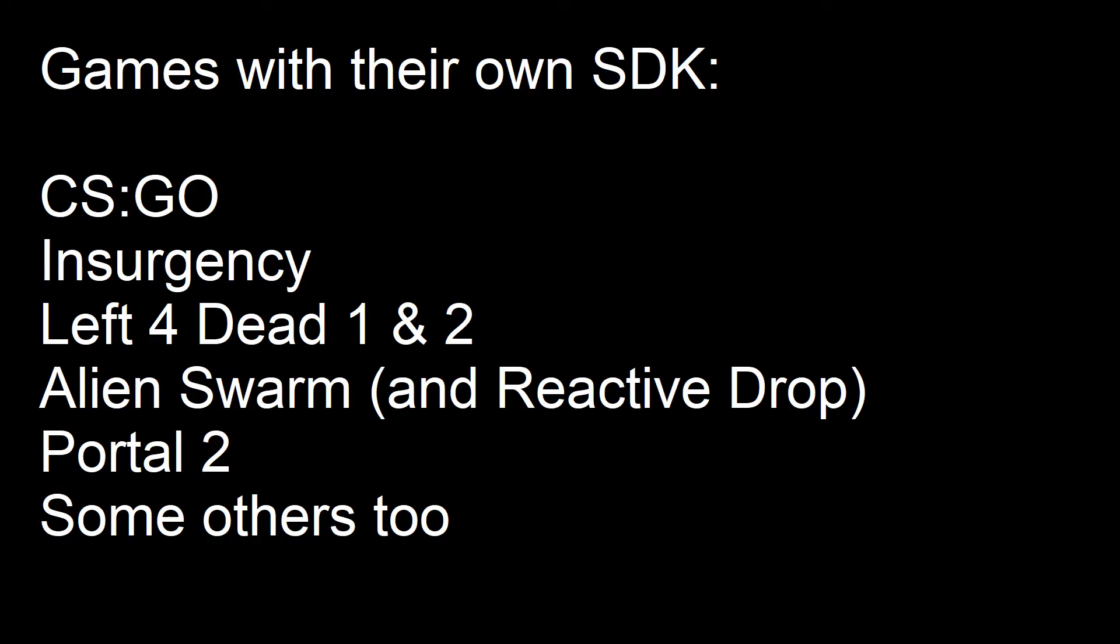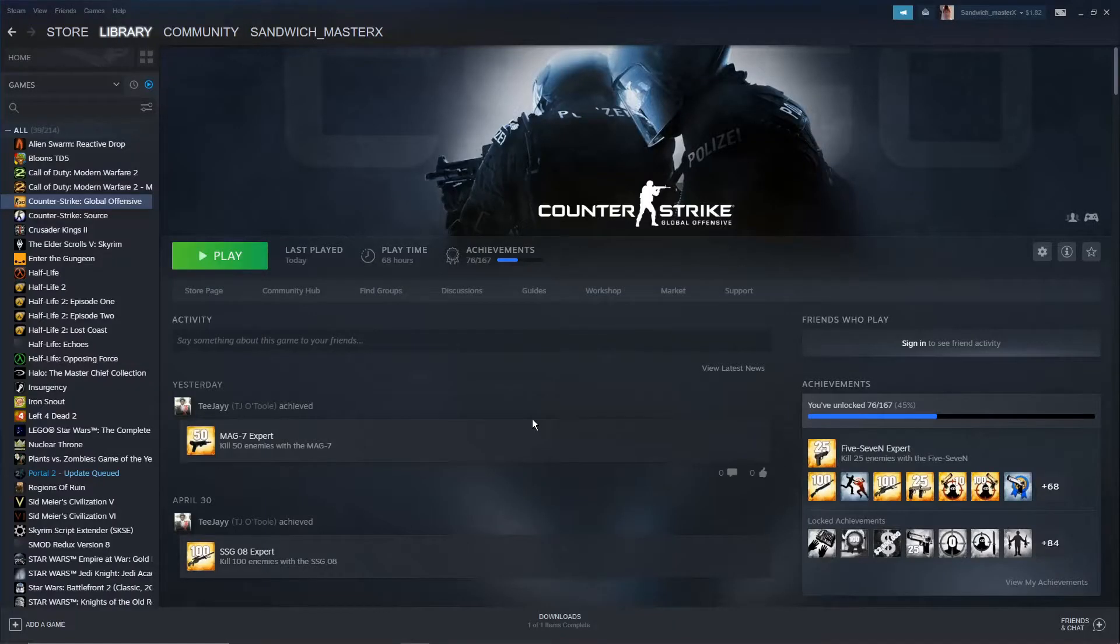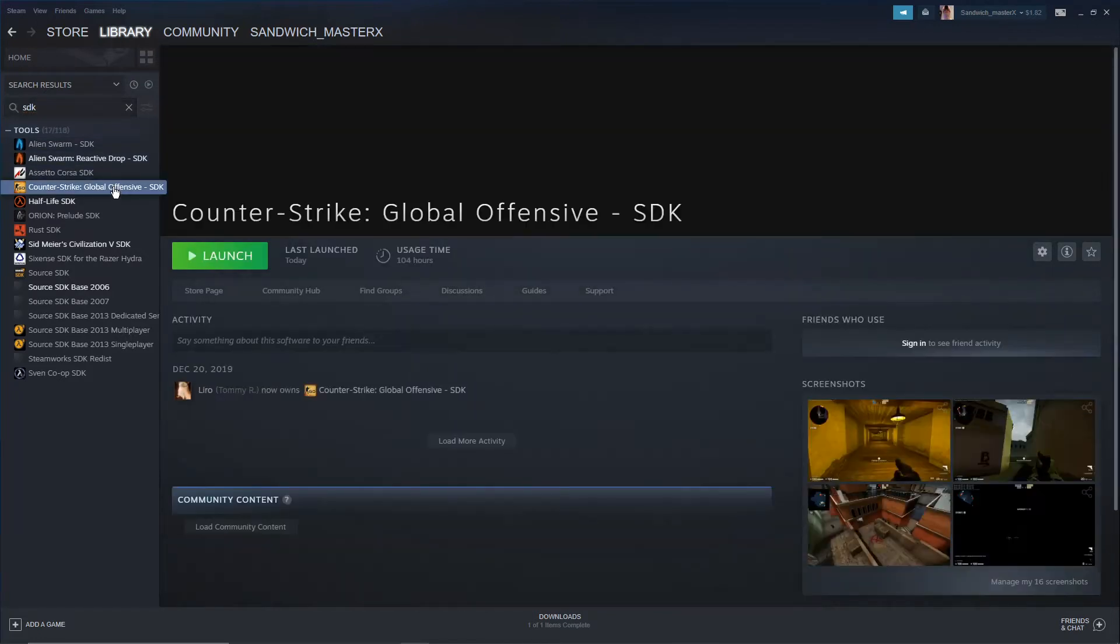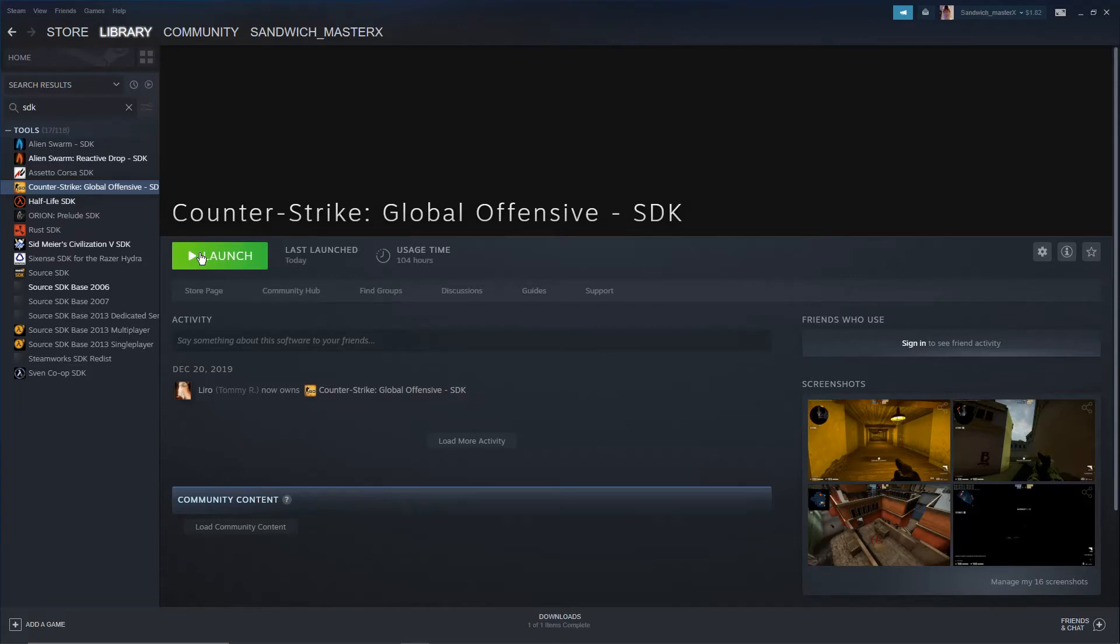For other, newer games such as CS:GO, Alien Swarm, and Left 4 Dead 2, there's a dedicated SDK tool. To install this, search for SDK in your Steam Library's search bar, go under Tools, and install the SDK for the game you want. Note that the SDK should be installed in the same place as the base game, so don't have the SDK installed in an SSD while the main game is on a hard drive somewhere.